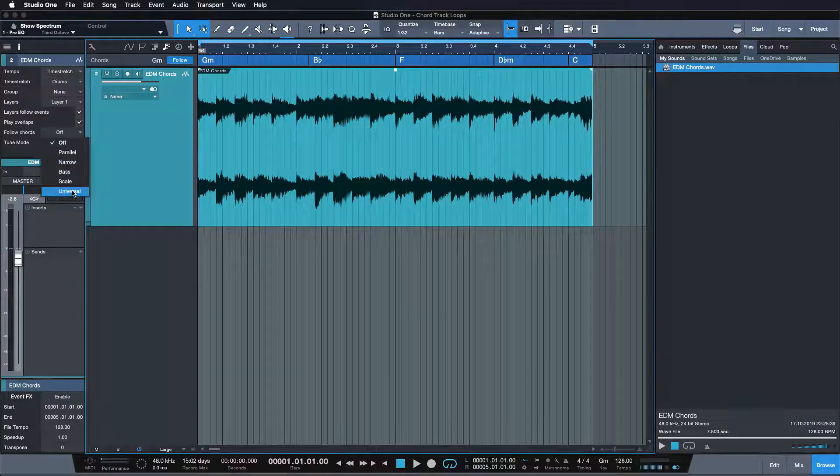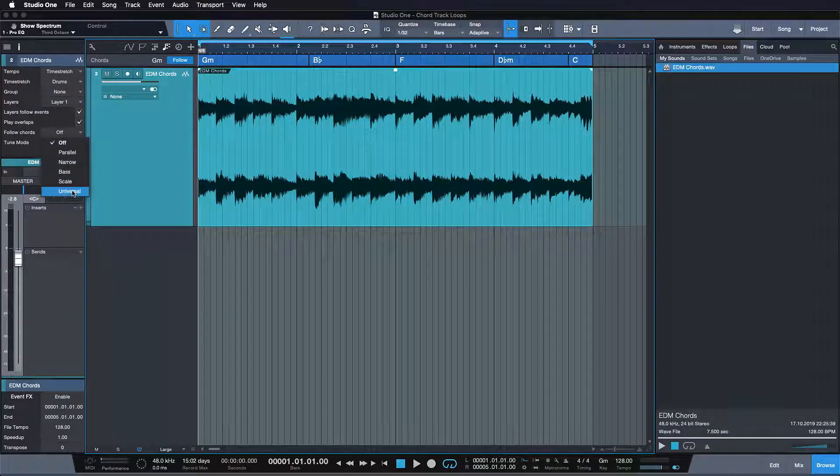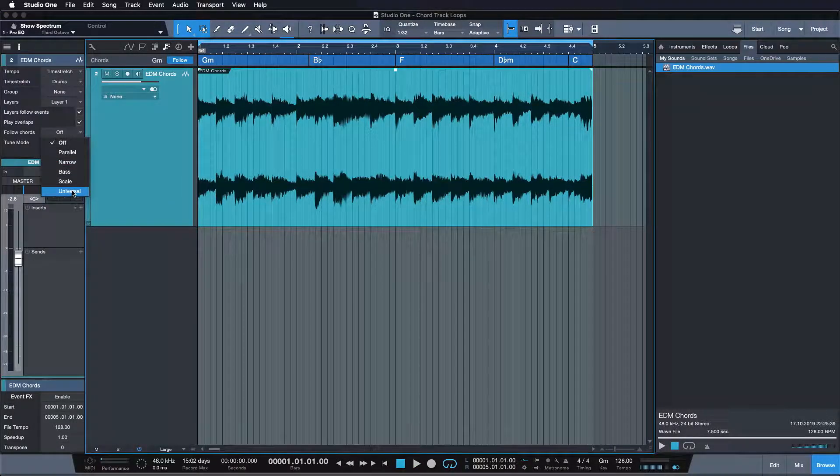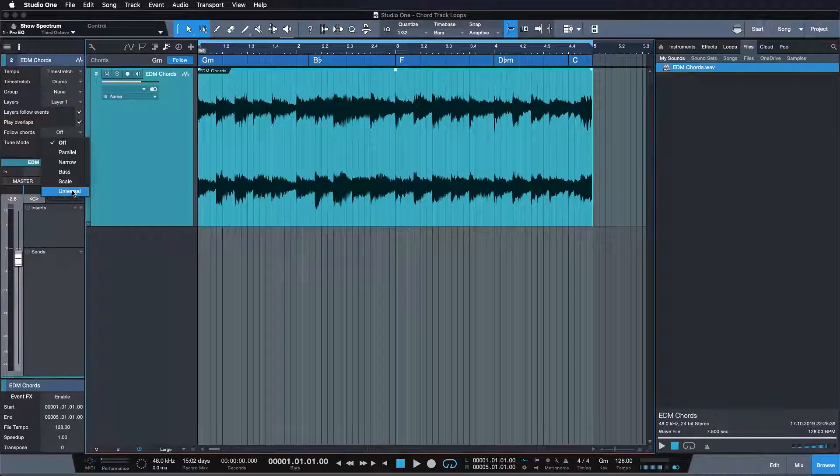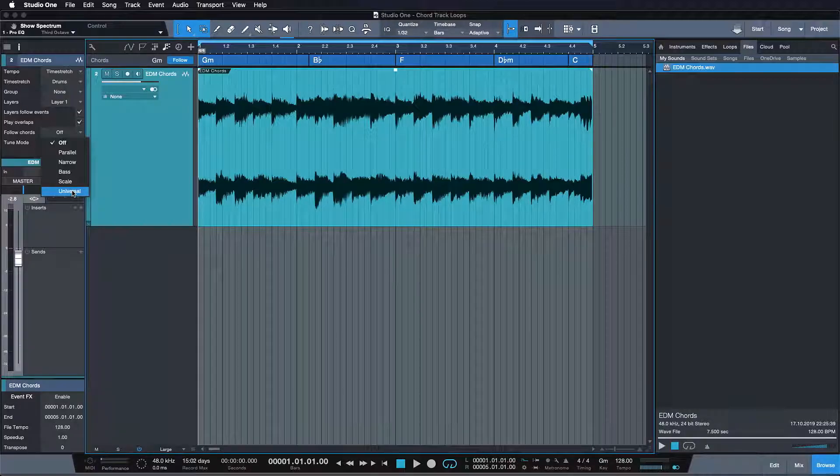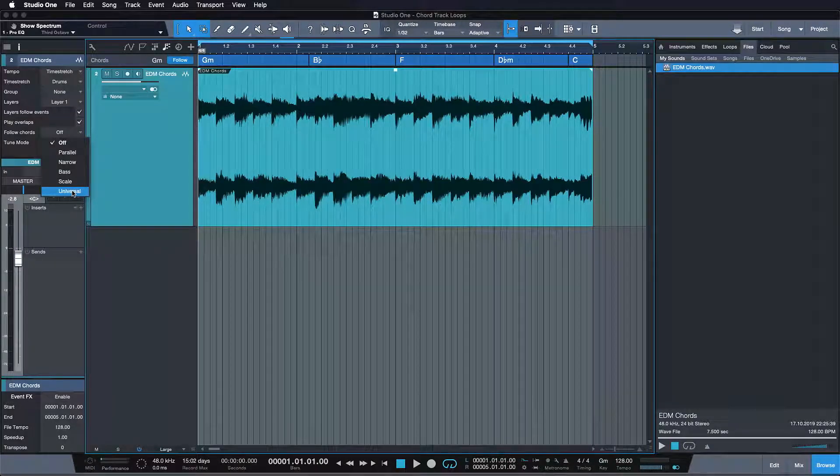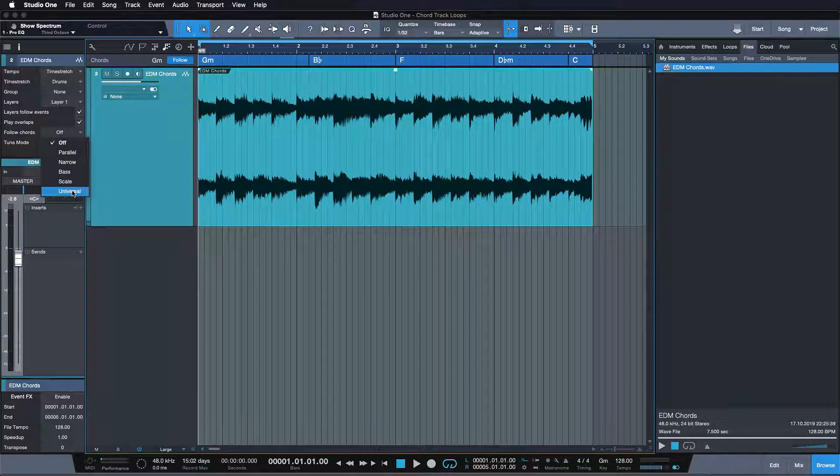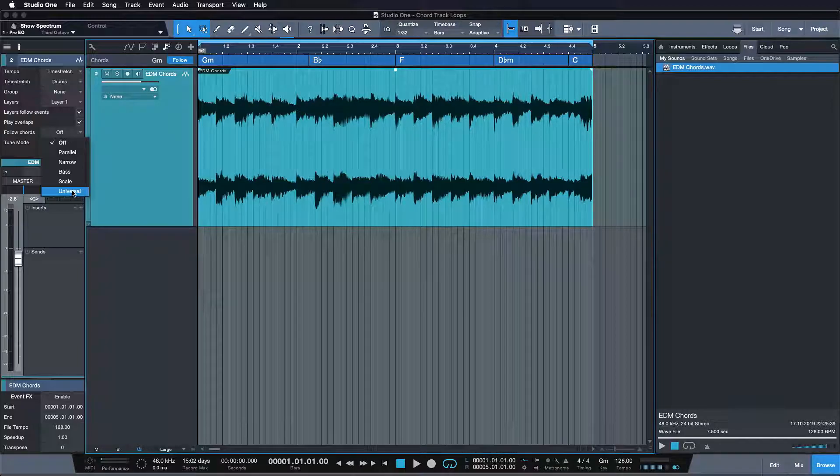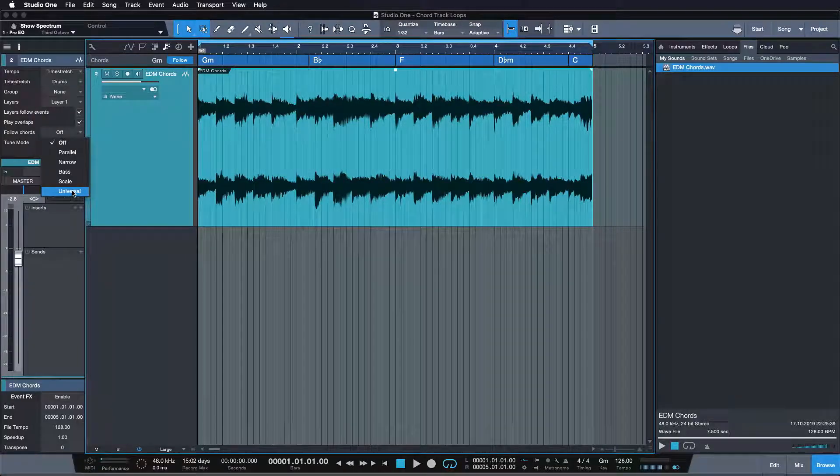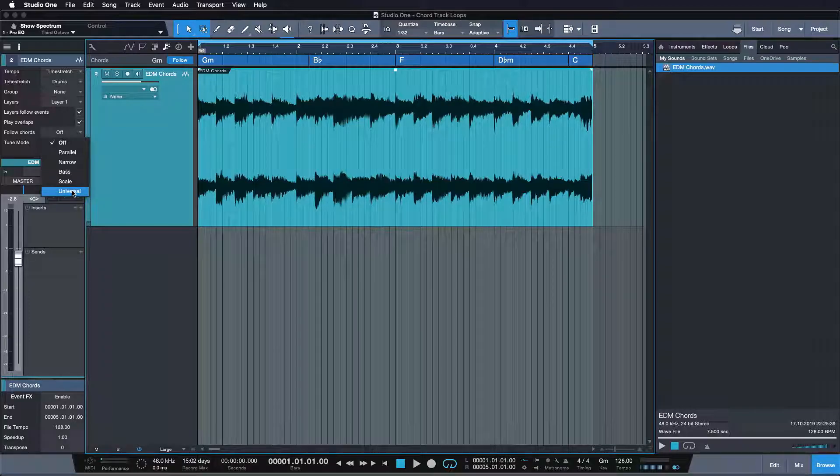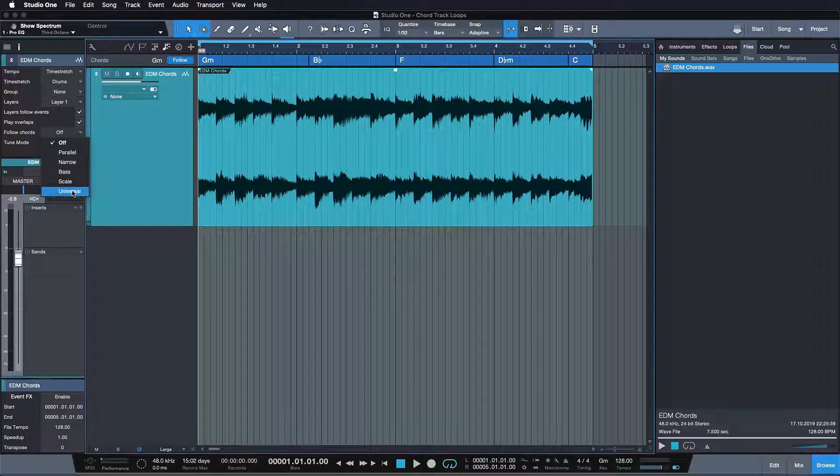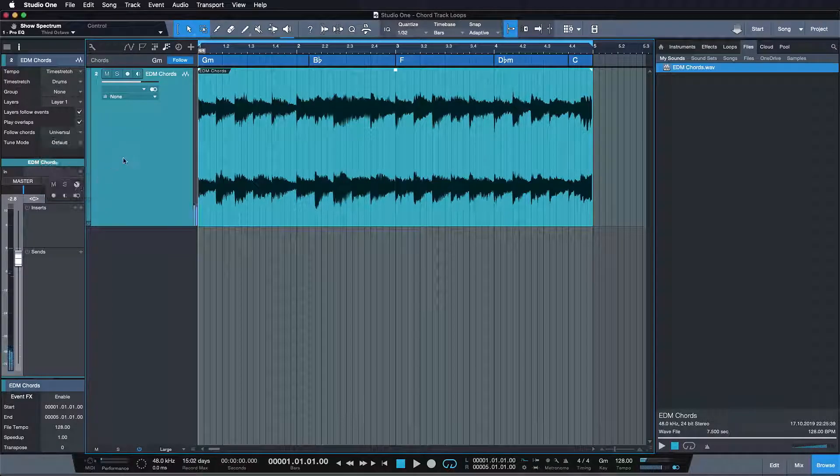The great advantage of universal mode is that you don't need to know the original chord. In this mode, notes in the affected track are forced to follow the scale notes of the target chord, so it's really great if you don't know the original chord, if it hasn't been detected correctly, or if you just want to use the chord track really quickly on a couple of melodic loops, for instance.